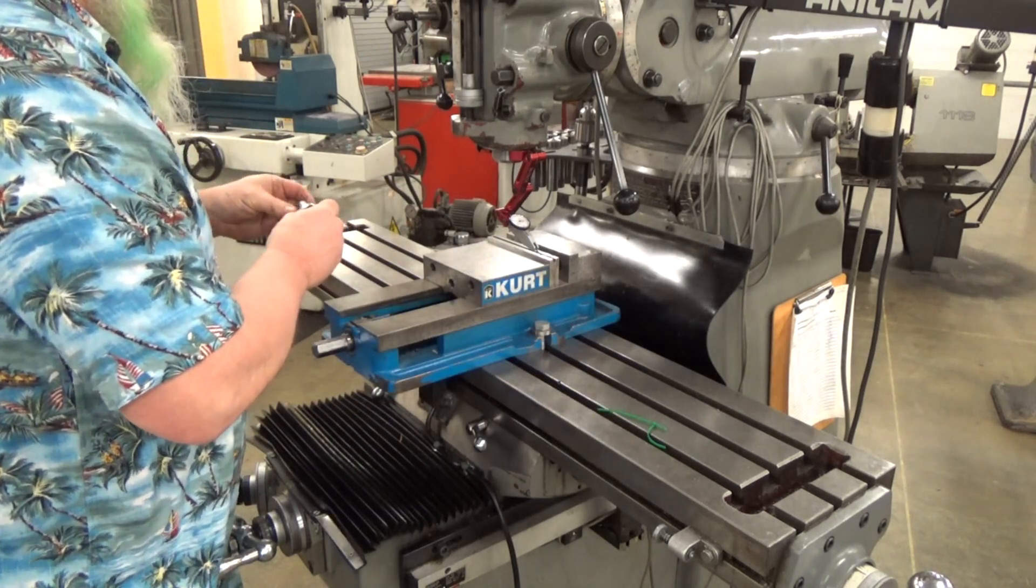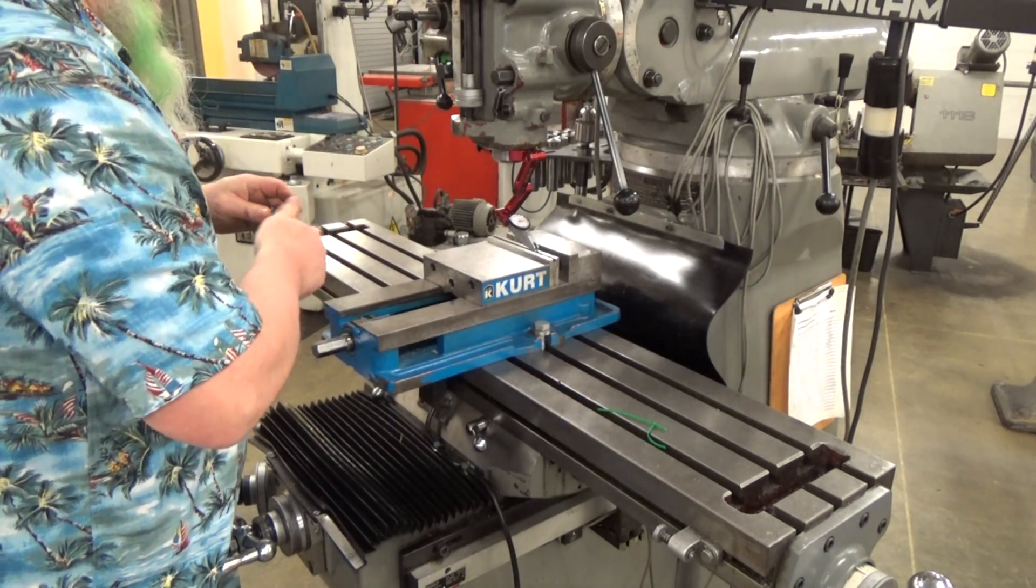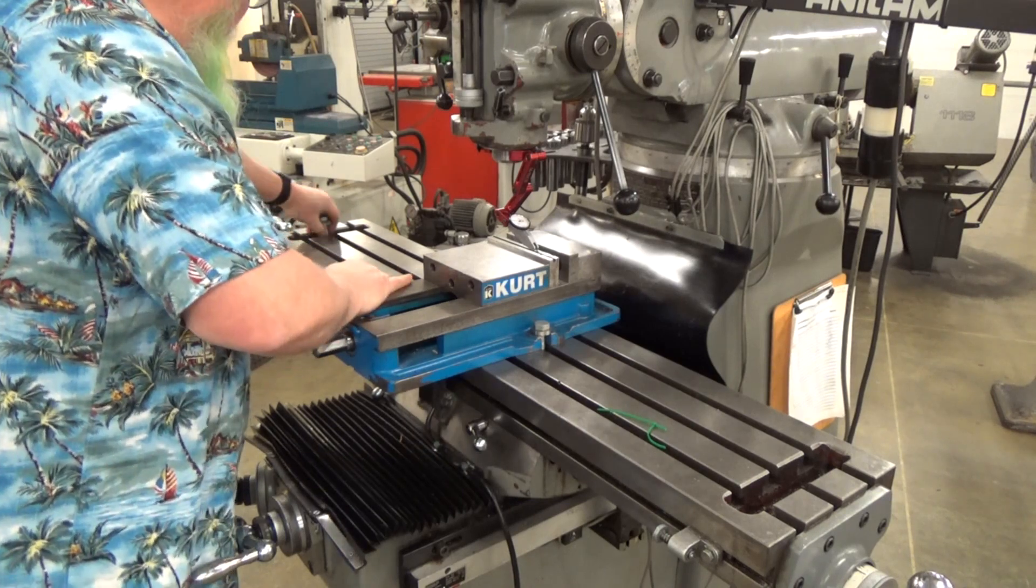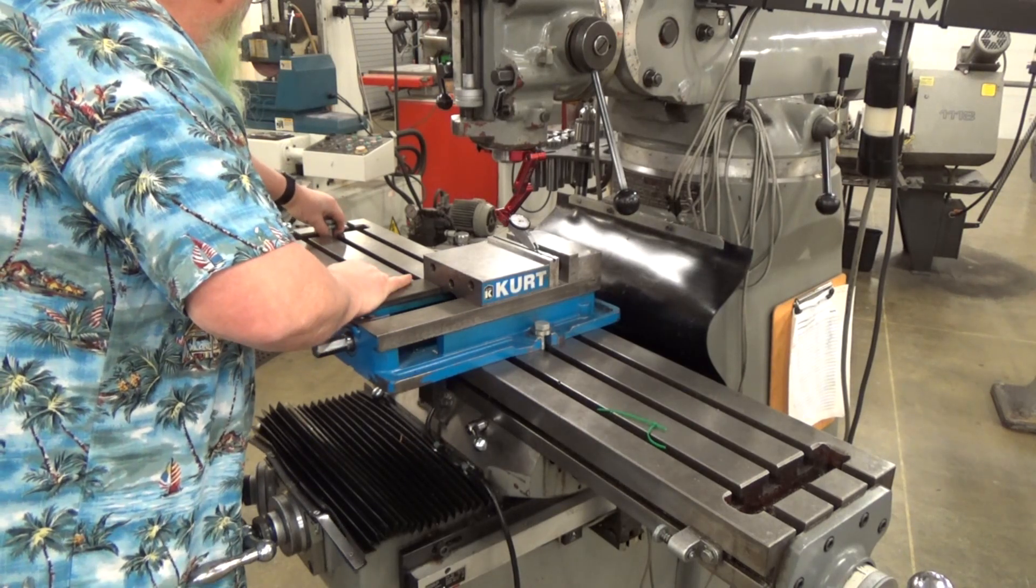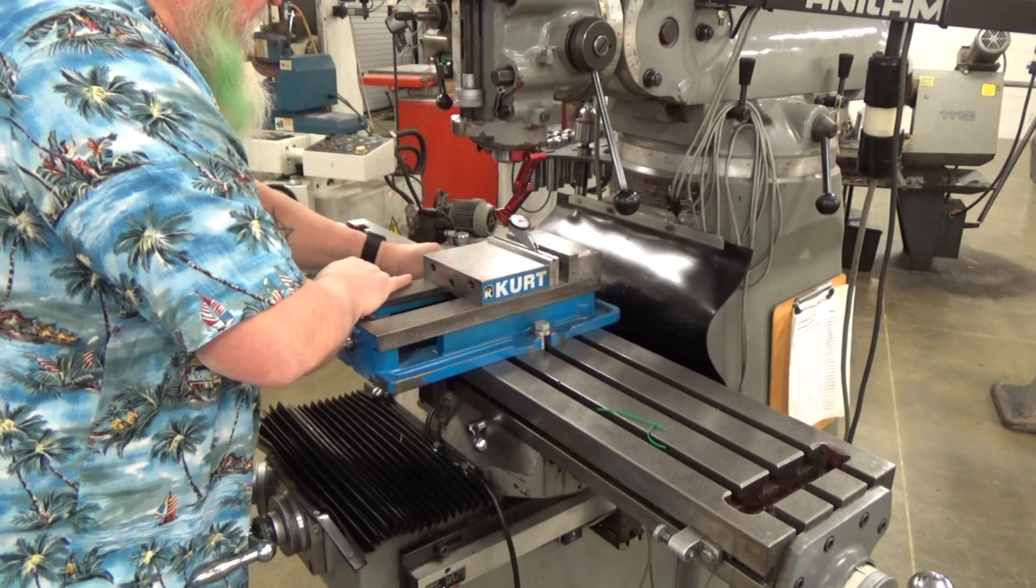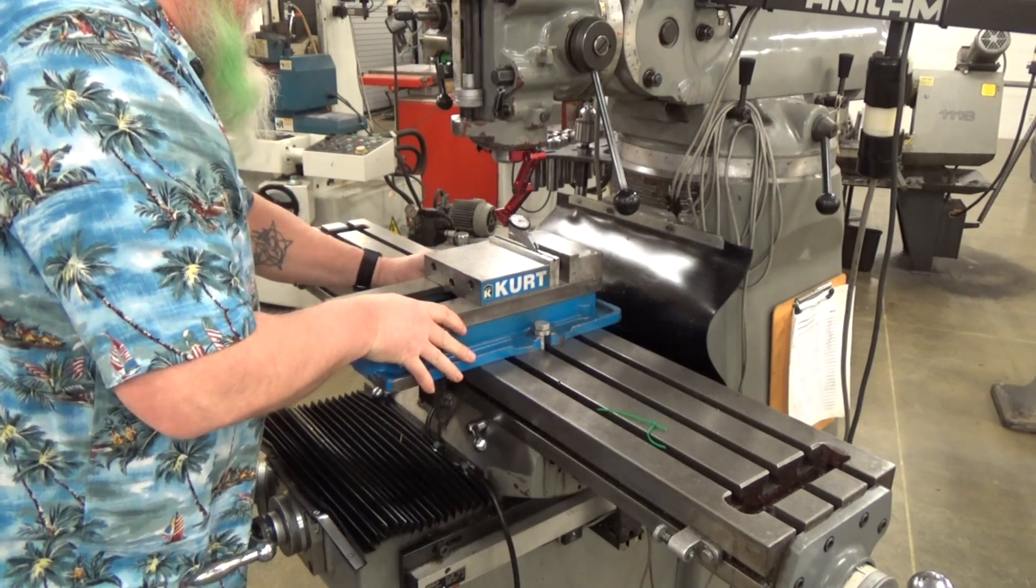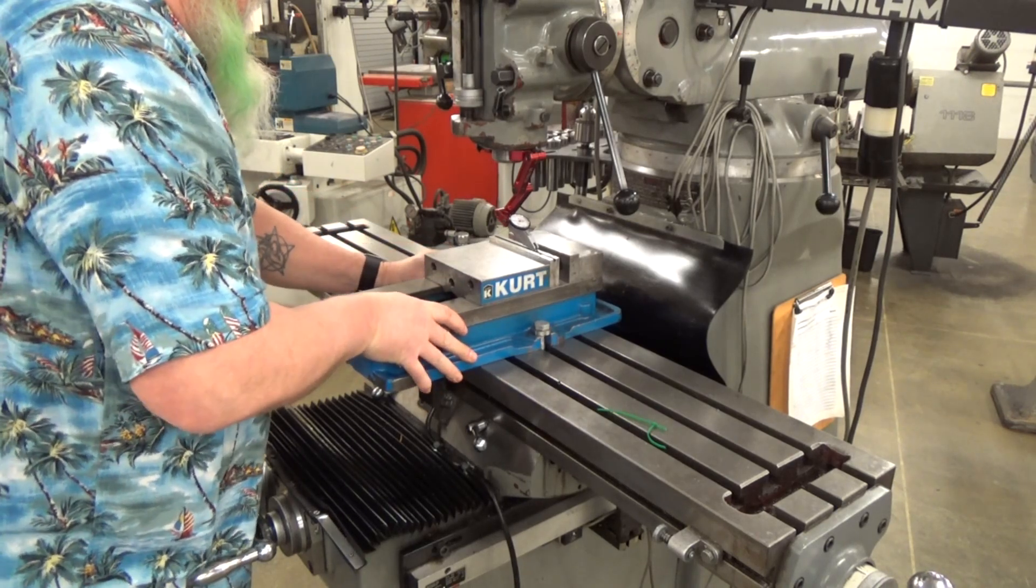So make sure you wipe it down good and solid. We're taking these T-nuts with the bolt and a washer, sliding it into the T-slots and into the little space on the side of the vice.